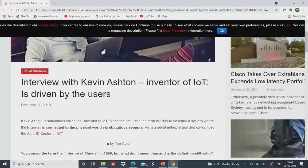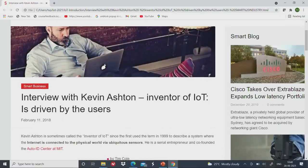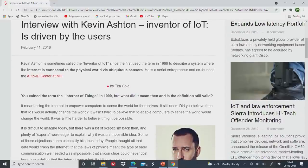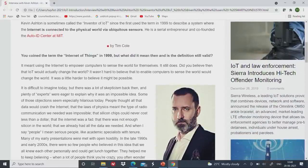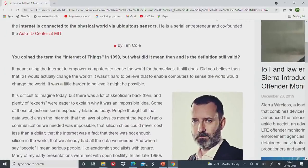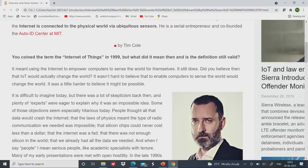Let us now look at how this name was coined: who coined the name Internet of Things and how did it all evolve? This name was coined by this gentleman here — his name is Kevin Ashton. Download this article and read it for yourself. His definition of the term IoT — you can see he mentions the name IoT here. The opening line is fantastic: it says it meant using the Internet to empower computers to sense the world for themselves.